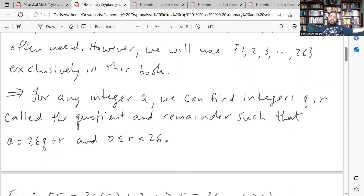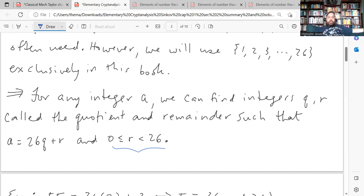For any integer a, we can find integers q and r — called the quotient and remainder — such that a equals 26q plus r. This is the division algorithm. The remainder r will be a unique number between 0 and 25. If r were 26, we'd say a is congruent to 0 mod 26.